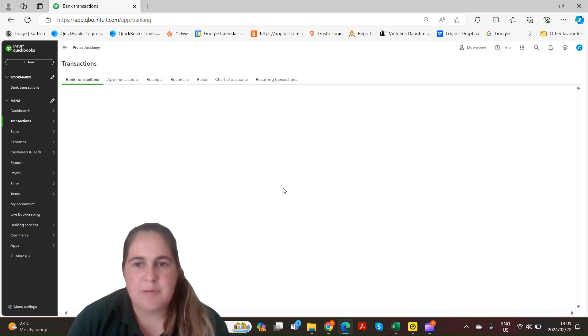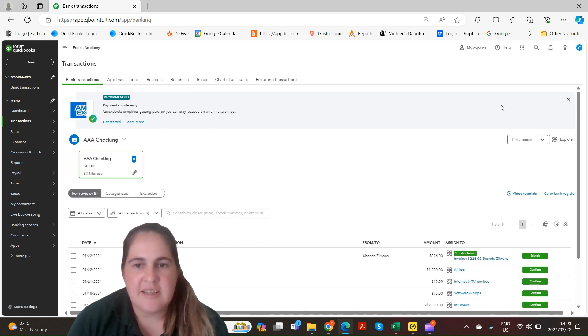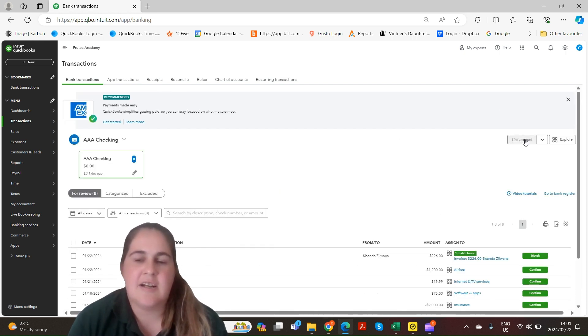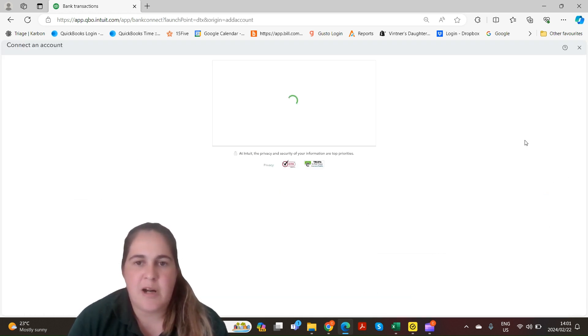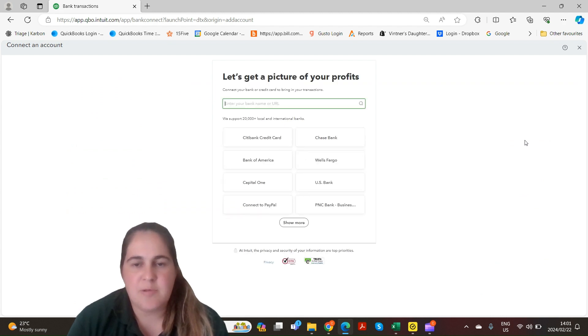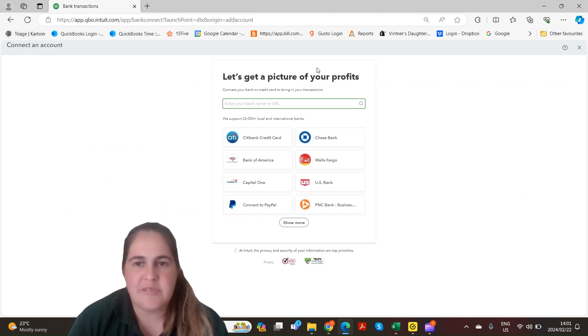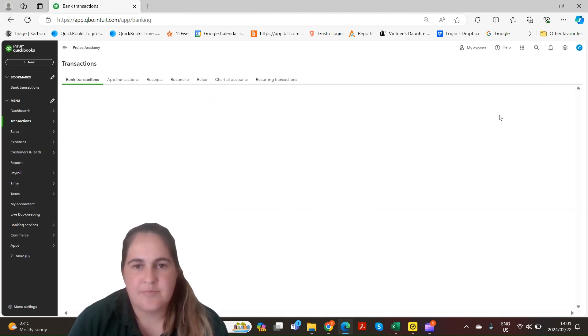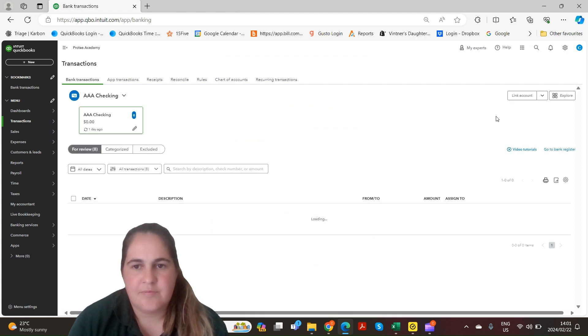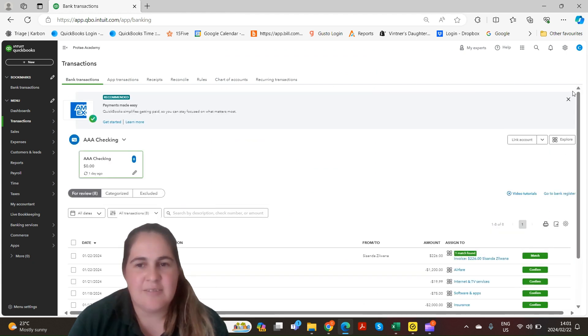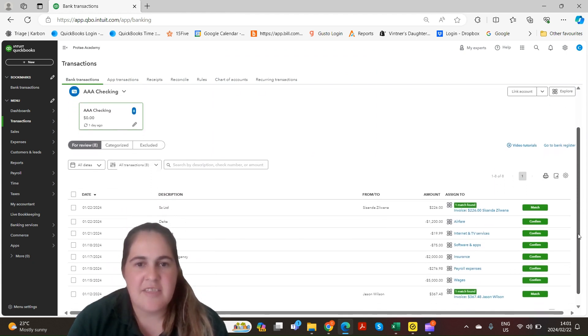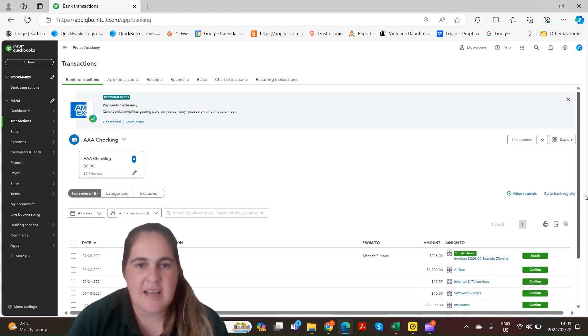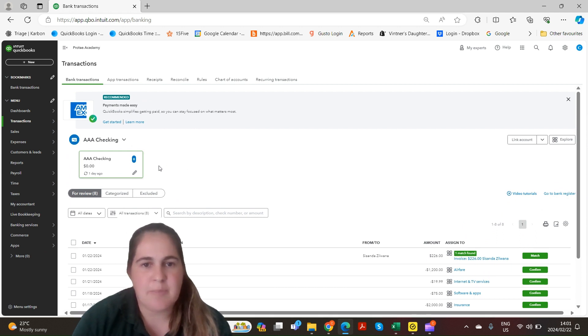If you're not new to QuickBooks and need to link an account you can just click the link account tab in the top right. This will bring up the same screen as we saw previously. Once you've linked your bank accounts they'll come up as other blocks next to your current bank accounts.